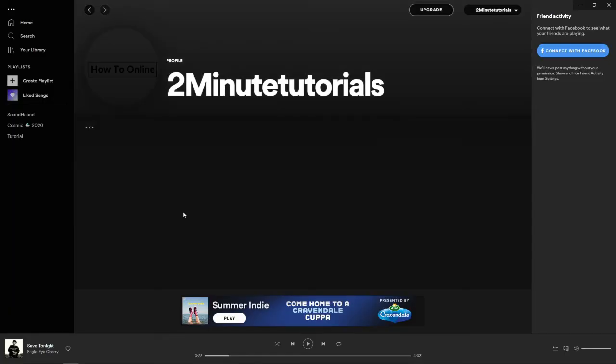As you can see now the profile picture has now been saved onto my profile. So that's how easy it is to change your profile picture on Spotify.